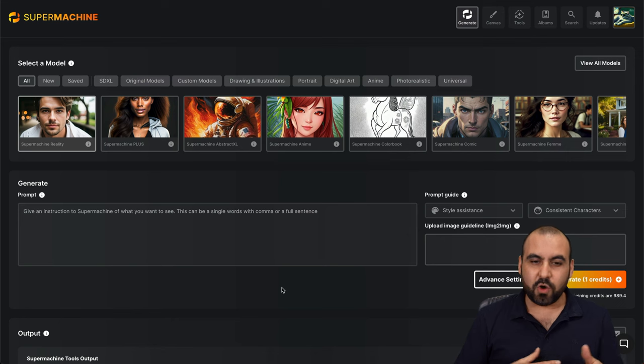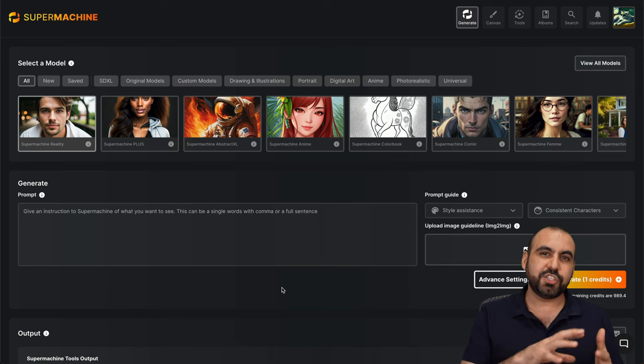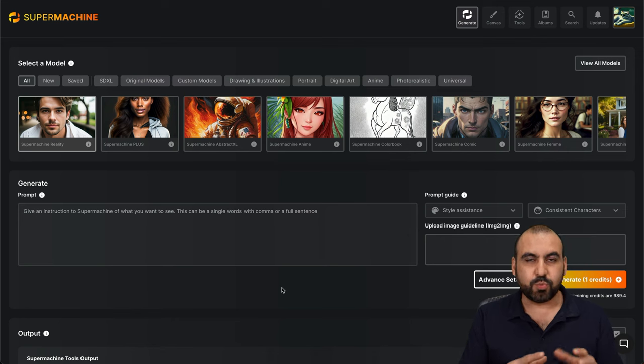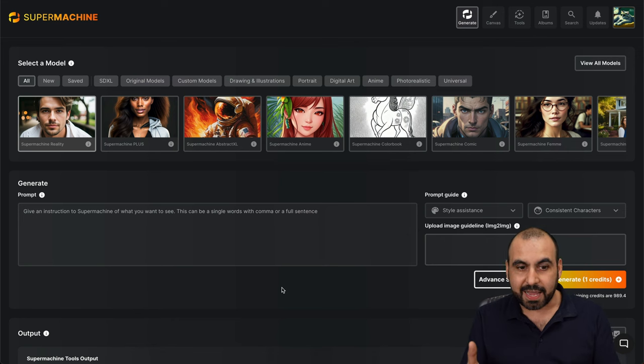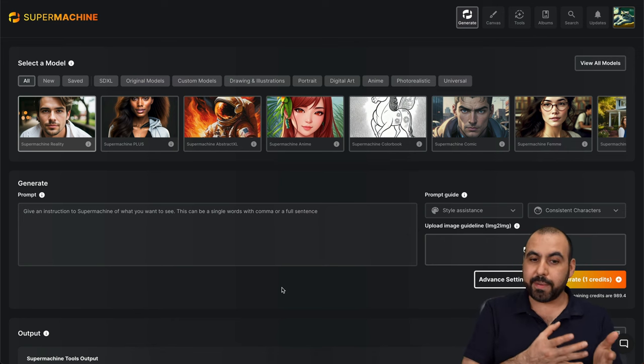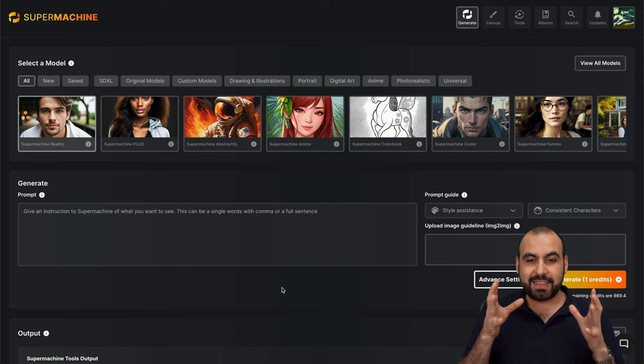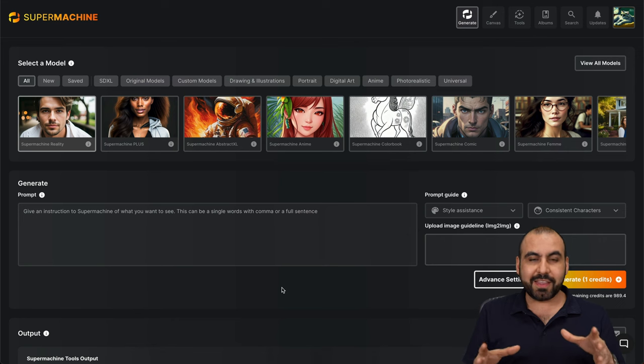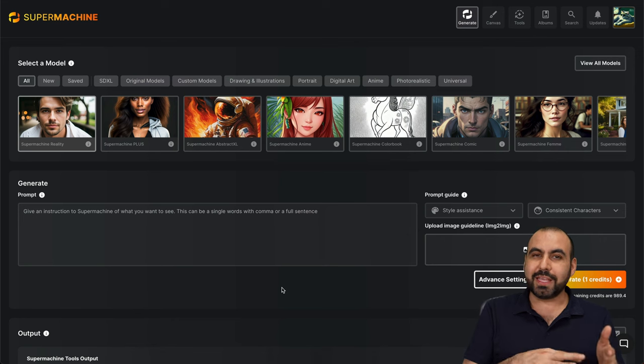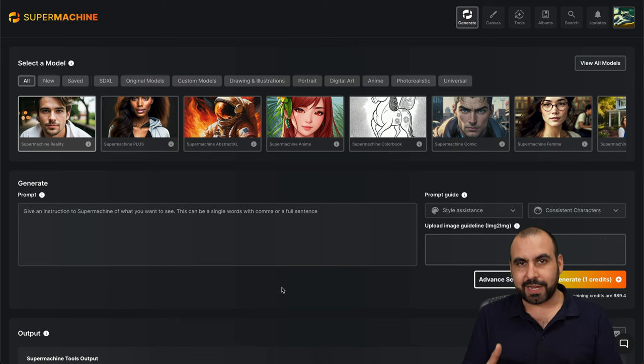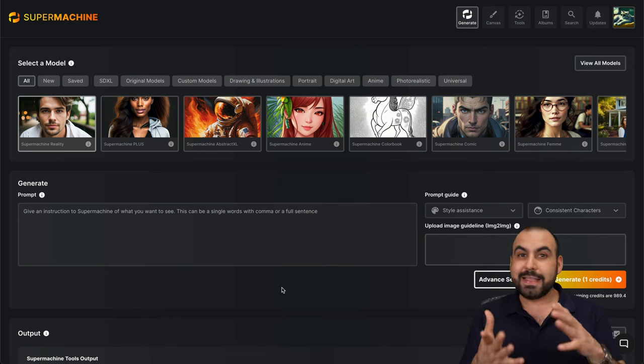So the Super Machine lifetime deal, what it does, it lets you generate images with AI. And the cool part about it is that they've worked so hard on this that it's really easy and practical to create these images.